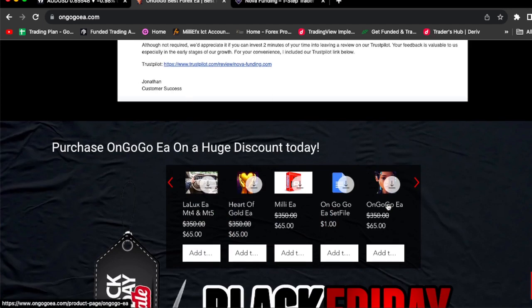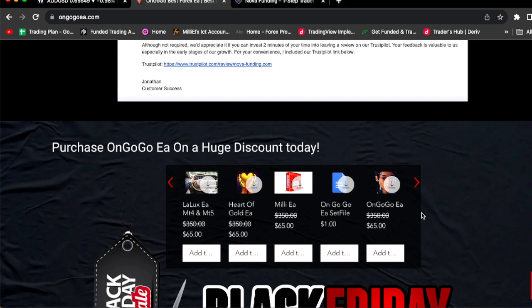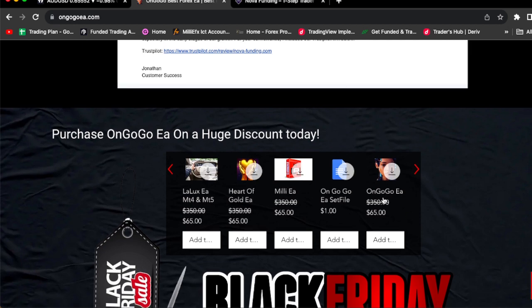And if you want to buy the OnGoGo EA today, all you got to do is click the link in the comment section and buy the OnGoGo EA for literally $65, guys. If you divide $65 into 31 days, that equals out to $2.09. So basically, you're only spending $2.09 on this EA a day.